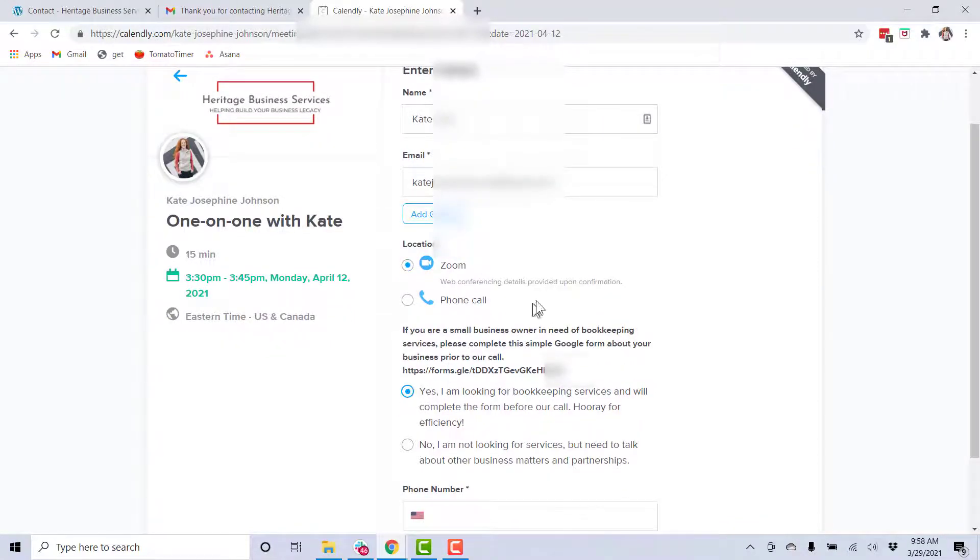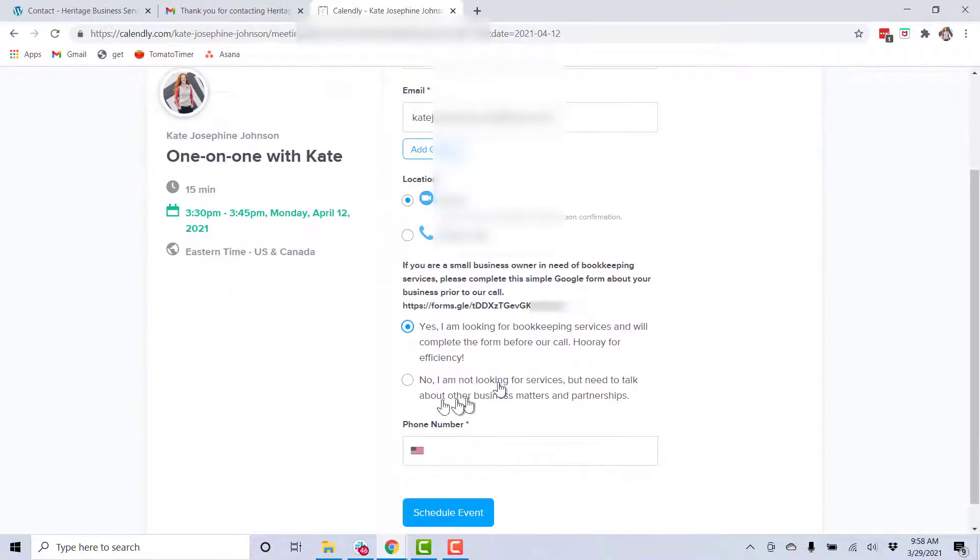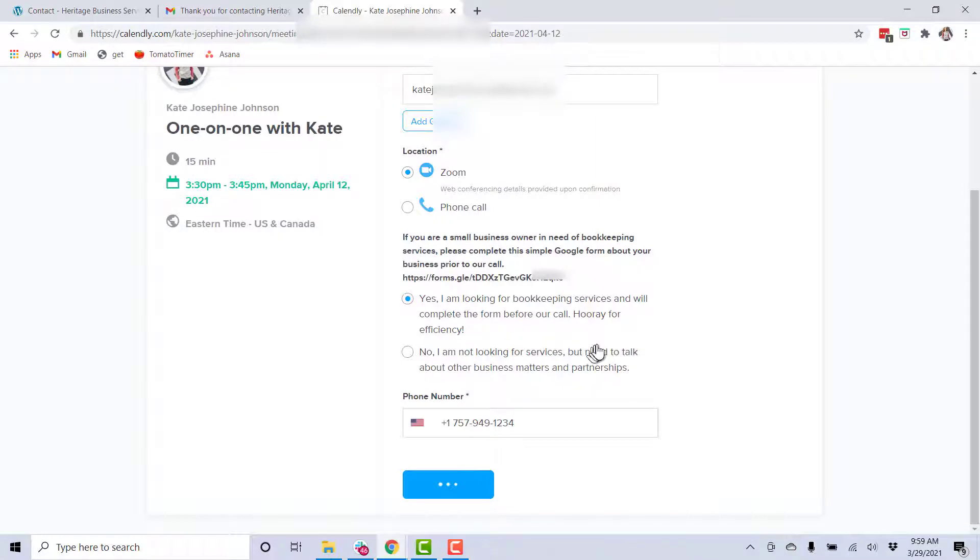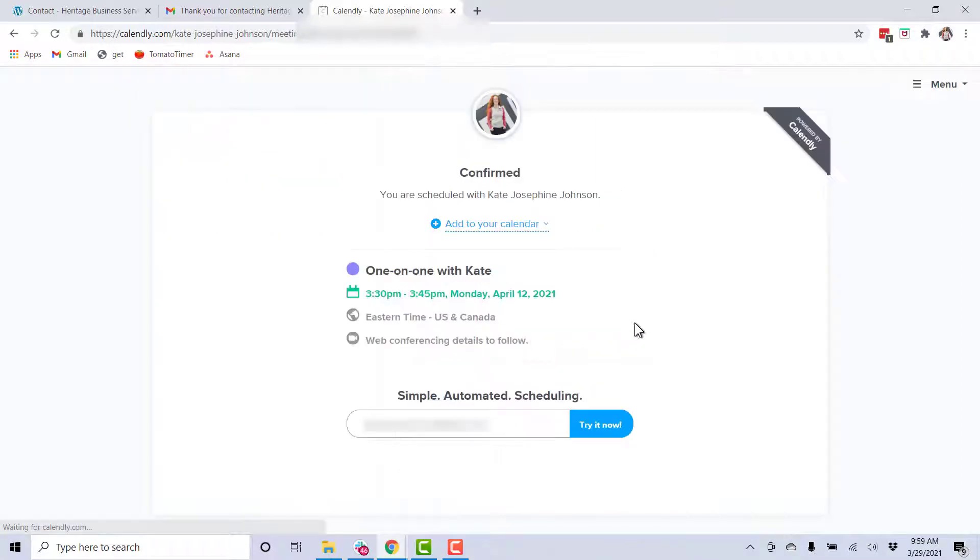Let's fill in some fake info here and test it out. With the free Calendly, you have the option of a couple of questions too. So I put that they're looking for services or other consultation. They put in a phone number and they schedule the event.